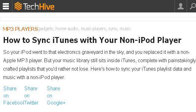You can also try www.techhive.com, especially the page 'How to Sync iTunes with your non-iPod player' on TechHive. This is the link.